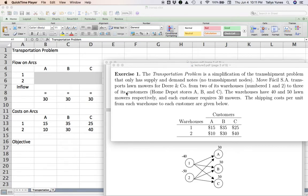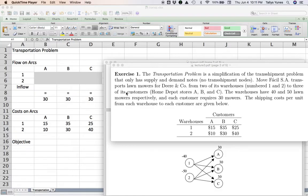Hello everybody, welcome back. Today we're going to look at our first example that deals with the concept of a network. Networks are essentially representations of a situation where you have a set of locations — I say locations in quotes because these could be literally places but they don't have to be — and a set of links or connections that connect these locations.